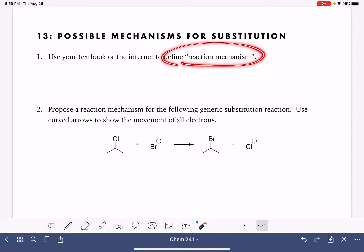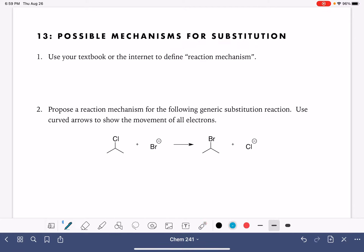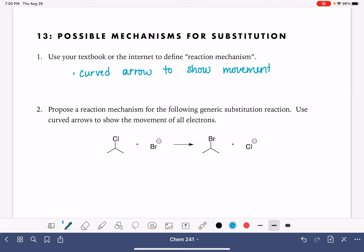First, we're going to define a reaction mechanism. There are going to be a lot of correct ways to word this. Your definition should include something about curved arrows. Reaction mechanisms always use curved arrows to show the movement of electrons, and also include a detailed description of how bonds are broken and/or formed.